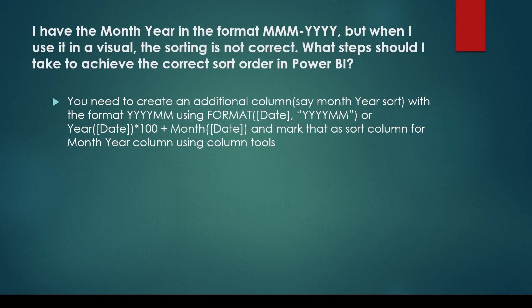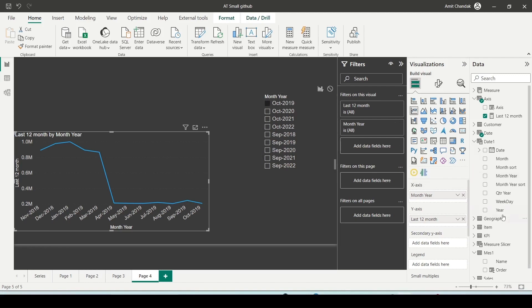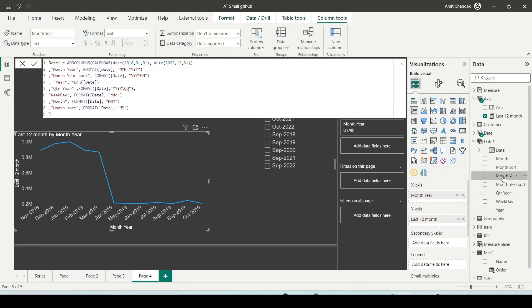Let me demonstrate how this is done in Power BI Desktop. I already have a column in date1 table, the month year column, that is sorted improperly in the slicer visual.